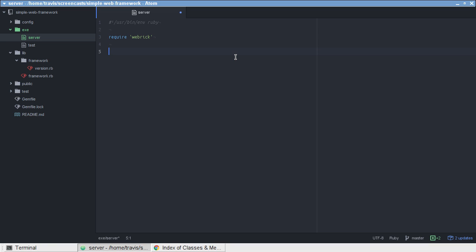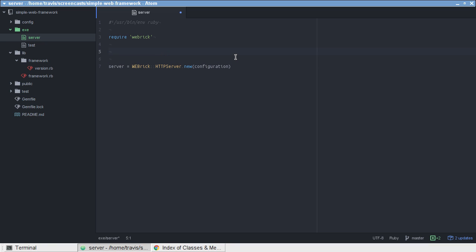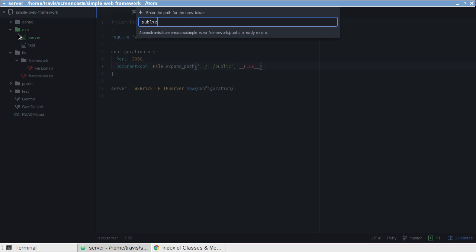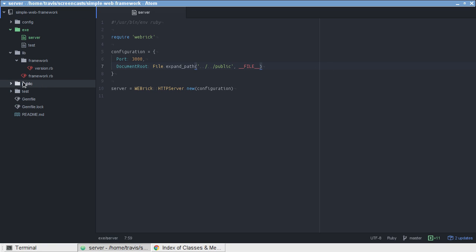Create a new instance of the Webrick HTTP server. It takes a configuration as a hash. In our configuration, we need to tell it two things. First of all, the port that we're going to be serving our content on. In our case, we'll just stick with the conventional port 3000. And then we need to tell it the root path to the directory that we're going to be serving. We want to use, in the root of our framework, we're going to be creating a directory called public that contains all of our static assets.